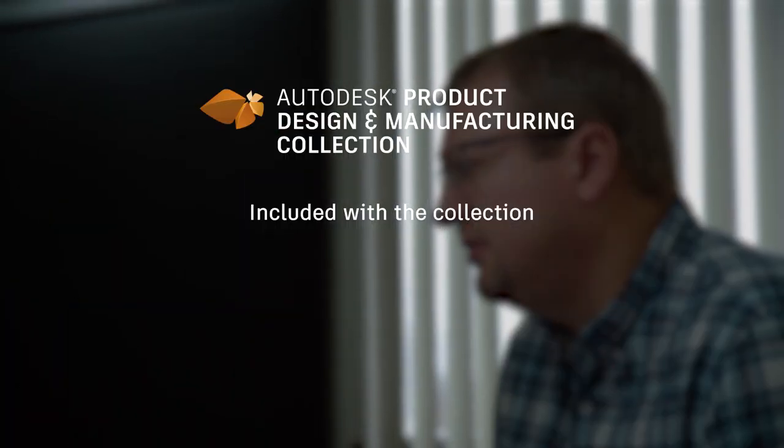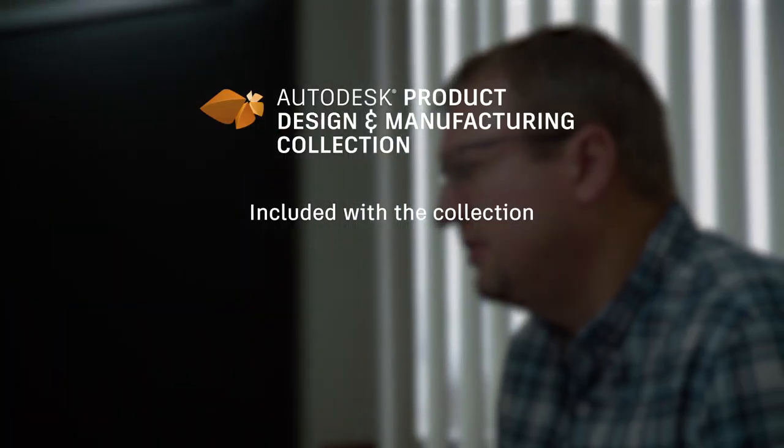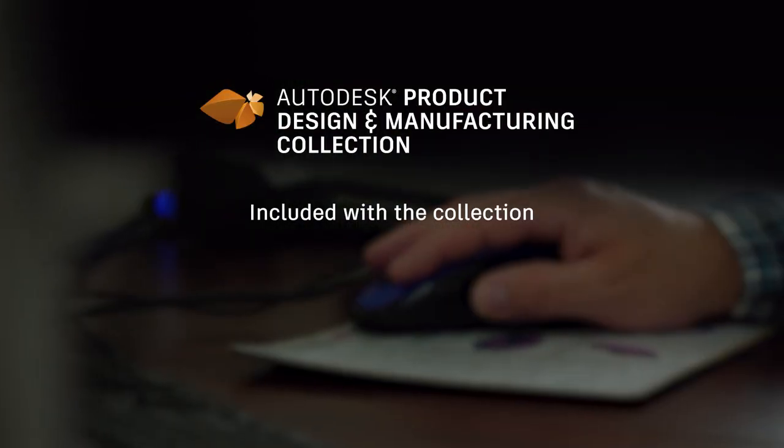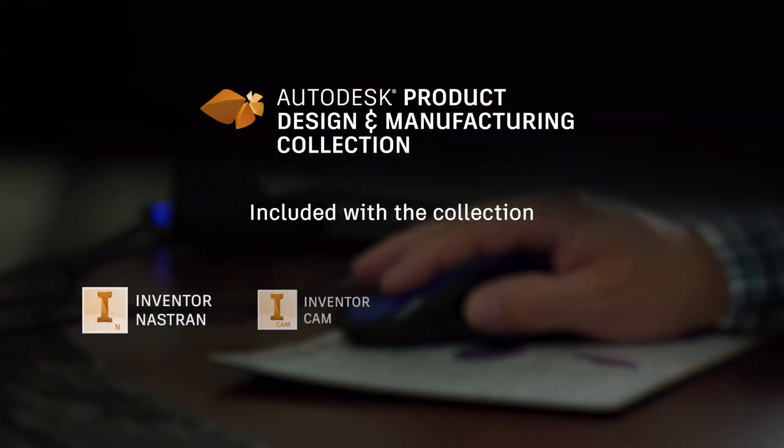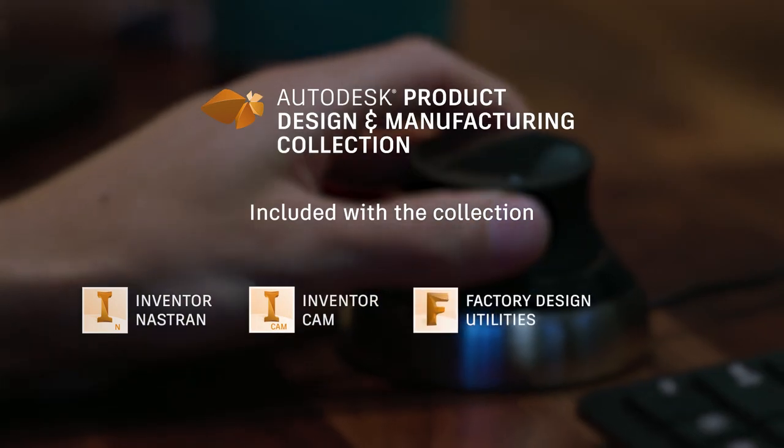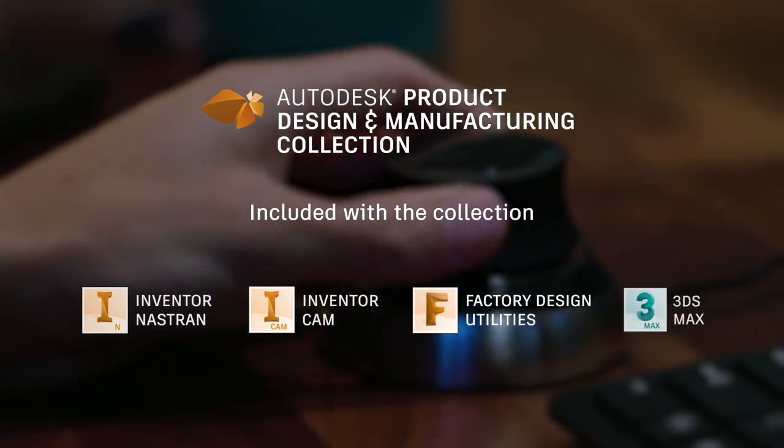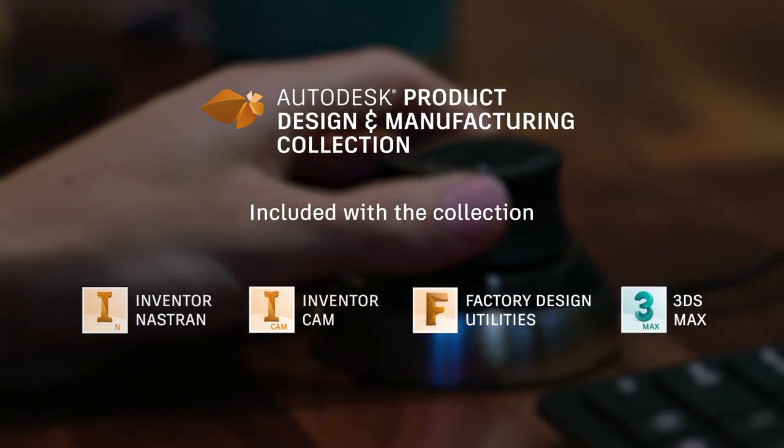And if you subscribe to the collection, you will also get integrated tools for advanced simulation, CAM, factory planning, and high-end visualization.